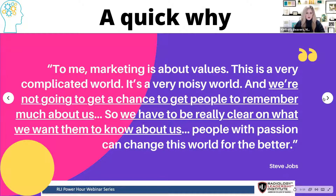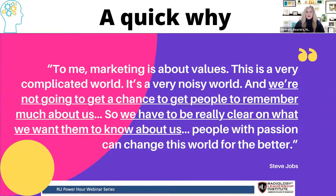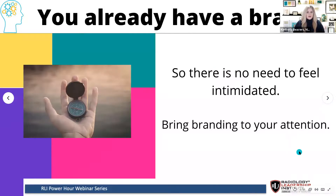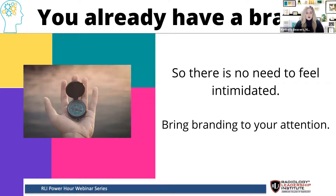I want to start with a quick quote from Steve Jobs: 'To me, marketing is about values. This is a very complicated world, a very noisy world, and we're not going to get a chance to get people to remember much about us. So we have to be really clear on what we want them to know about us. People with passion change this world for the better.' If branding is making you nervous, you can relax — because you already have a brand. What I'm trying to do is bring that brand to your attention and help you recognize, define, and develop it to achieve your goals.